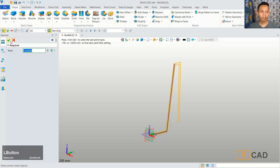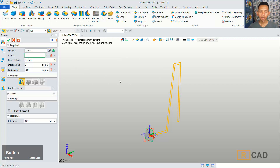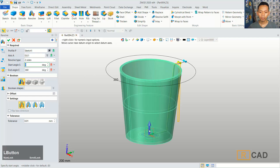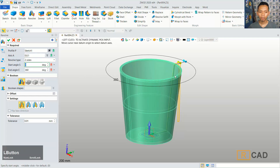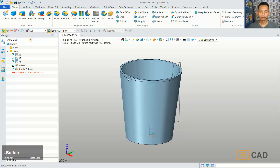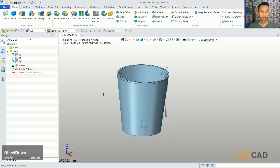Click OK again. The next, we can revolve with axis in Z-axis. So it will revolve. You can click OK. We can hide sketch 1.